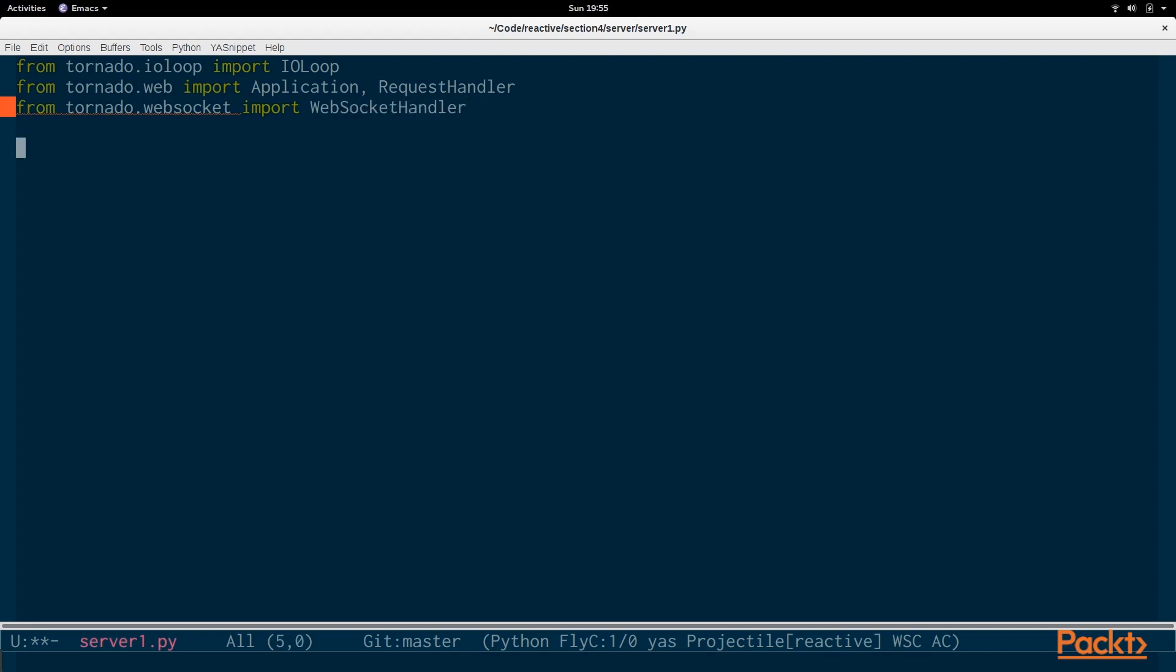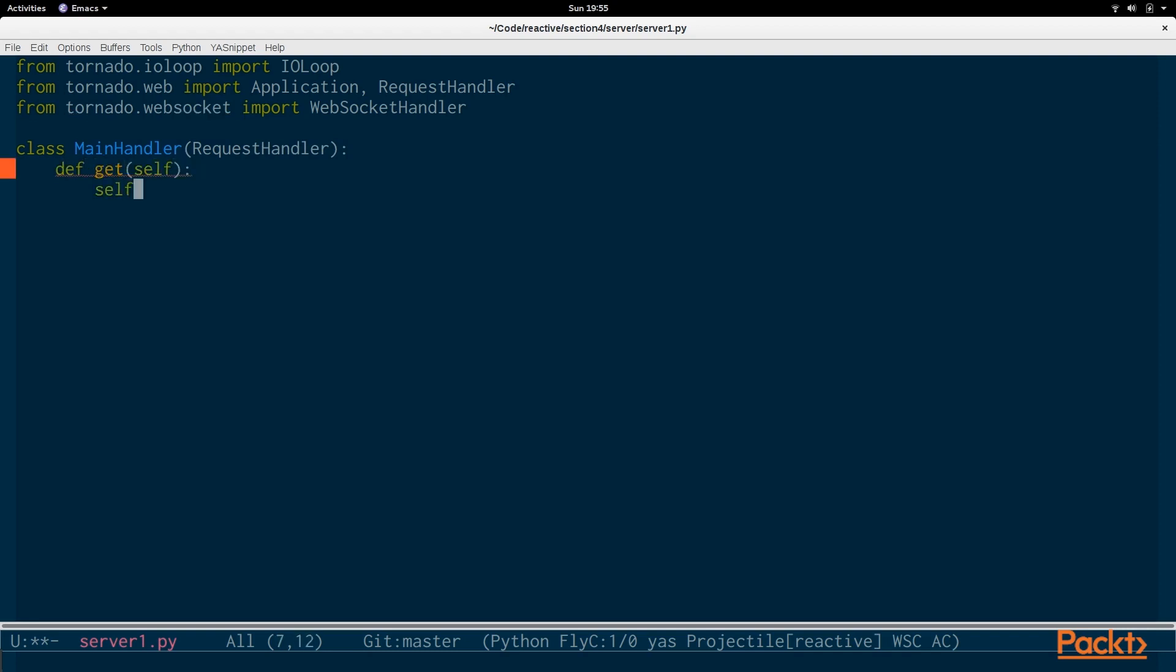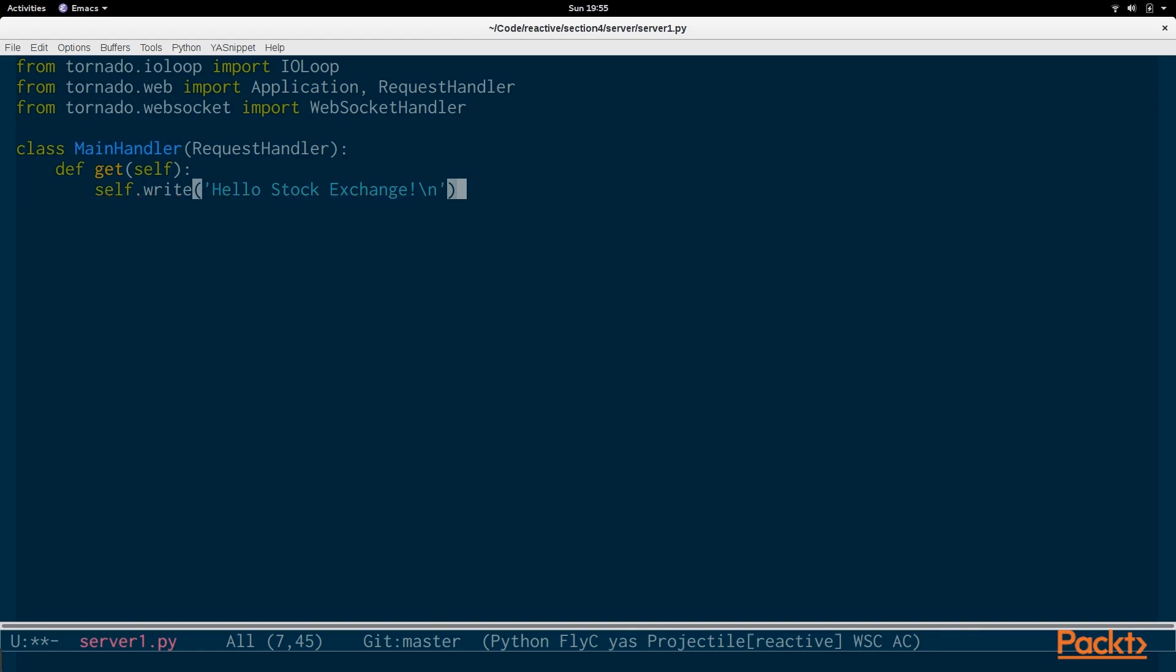So, let's begin by creating a regular request handler, and we'll call it MainHandler. It's a subclass of RequestHandler, and it responds to a GET request. And it will write, hello, Stock Exchange. So, we're going to continue with our previous code and create this server for the Stock Exchange application.